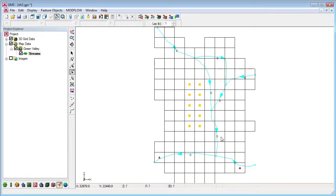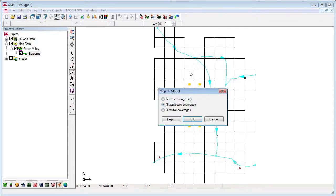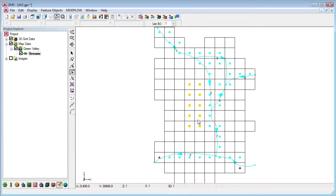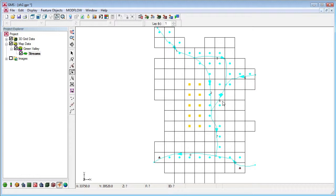Now we are ready to map the conceptual model to the ModFlow grid. We hit the Map to ModFlow button. In a brief second, GMS creates stream segment and reach data in the cells of the grid underneath the streams. Notice the stream segment numbers on the arcs are now numbered correctly from upstream to downstream.